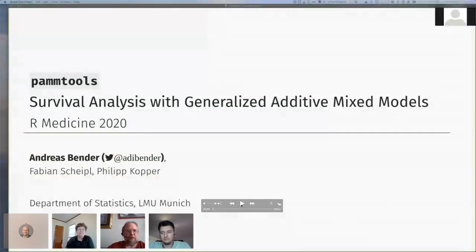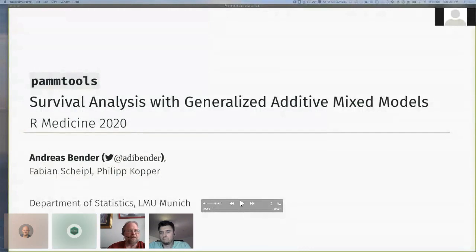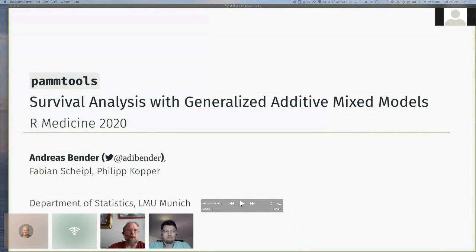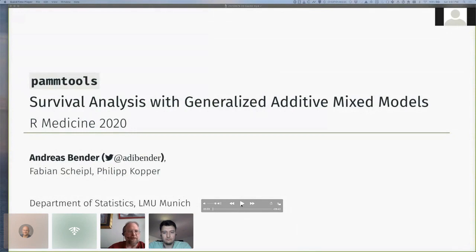All right, and we have our last speaker for the conference, Andreas Bender, who's going to do survival analysis with generalized additive mixed models. This is a pre-recording, so as it plays, you can chat with him in the chat window, and then we'll come back on for questions afterwards.